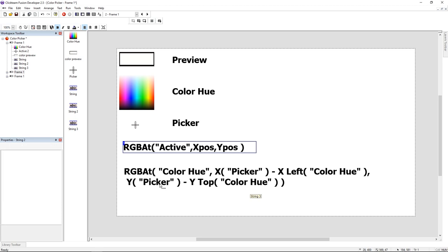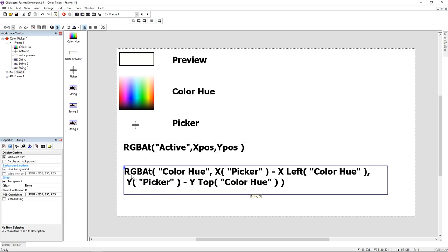We're going to change this formula since the RGB add function starts from zero zero position. So the formula is going to be X coordinate of the picker minus X left color hue, Y coordinate of the color picker minus Y top color hue.